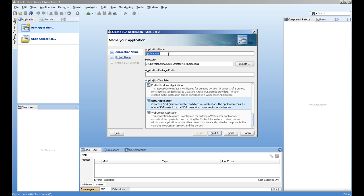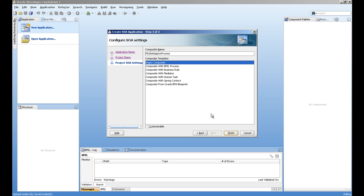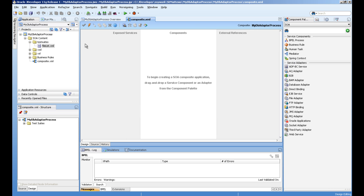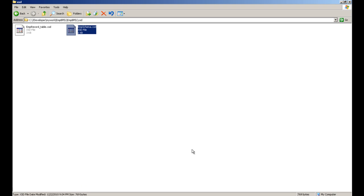The first step is to create an application. We will go to Create Application and name it 'My DB Adapter Process'. We'll take the same project name and make sure we create an empty composite because we are going to create an XML schema first.